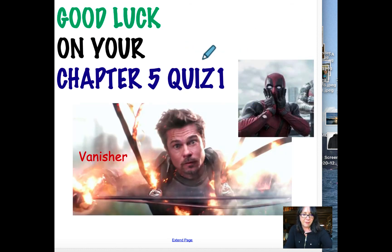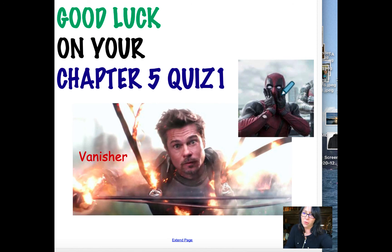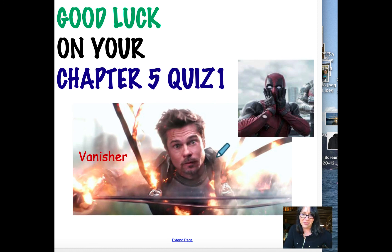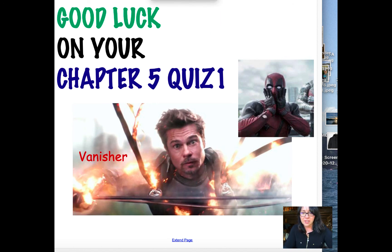Good luck on your chapter 5 quiz! This review covered special right triangles, trig ratios, rationalizing denominators, and angle of elevation and depression problems. Thanks for watching — hope this helped you study. See you on Thursday and Friday.